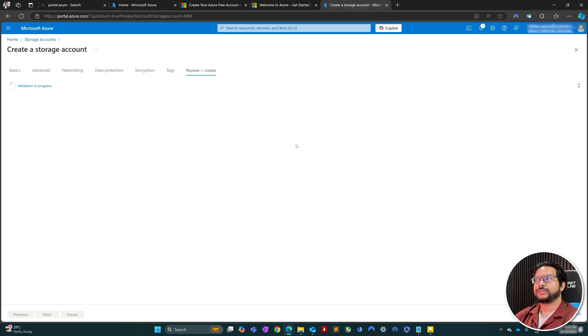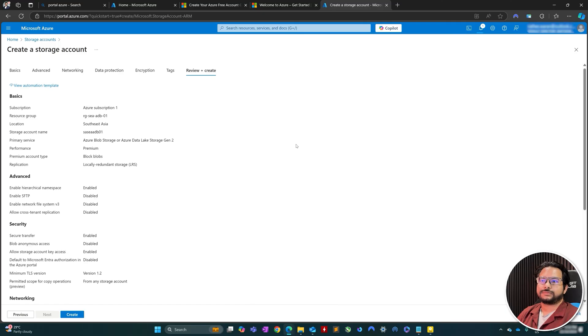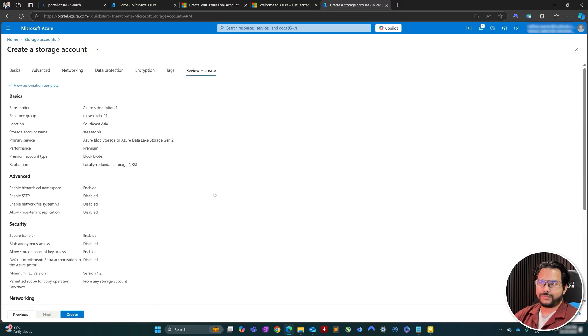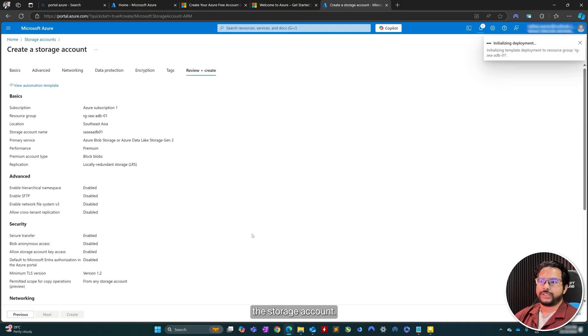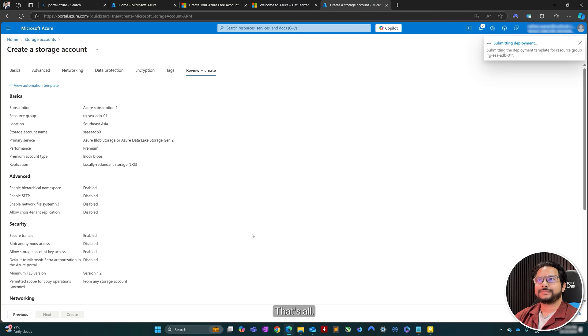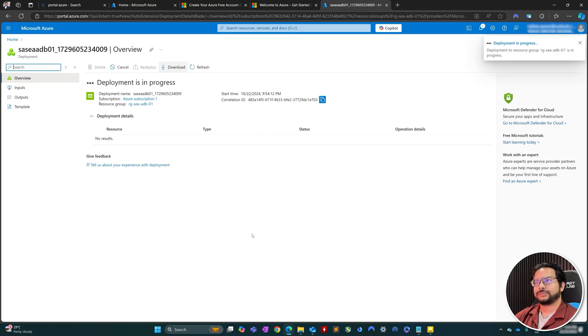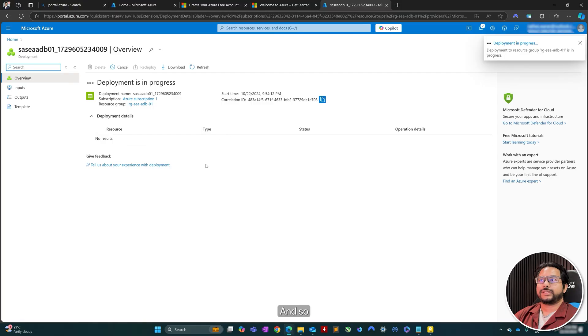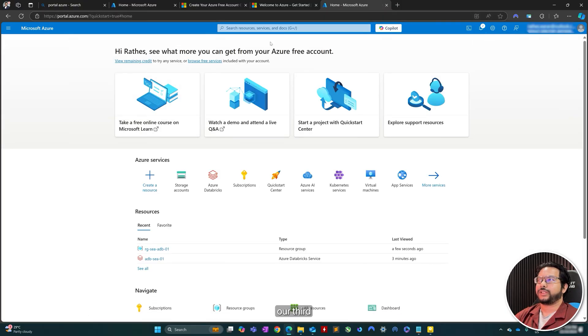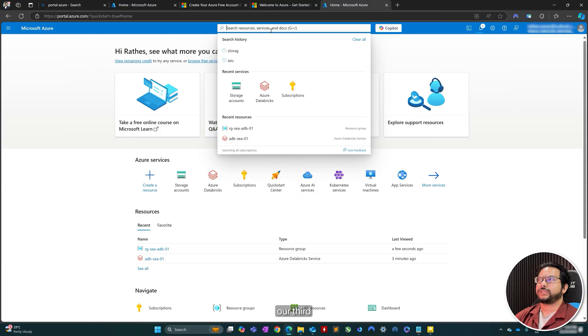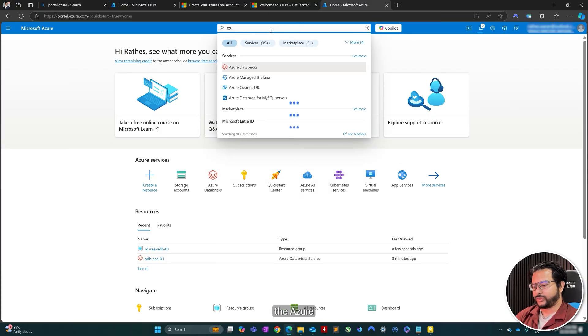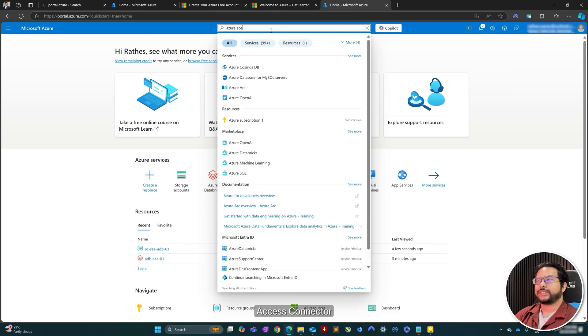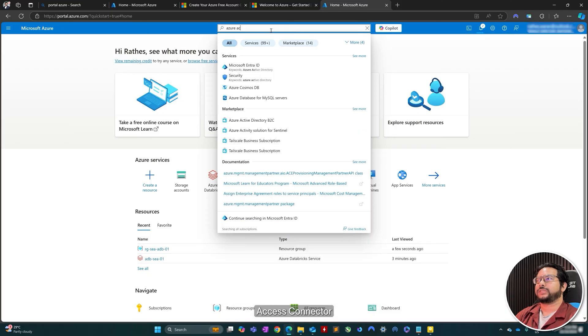So let's see. So now I'll just go ahead and create the storage account as well. And so while this is deploying, let's go ahead and create the most important item, the Azure Access Connector.